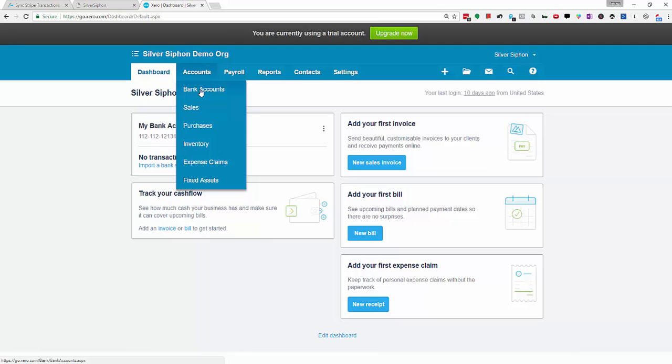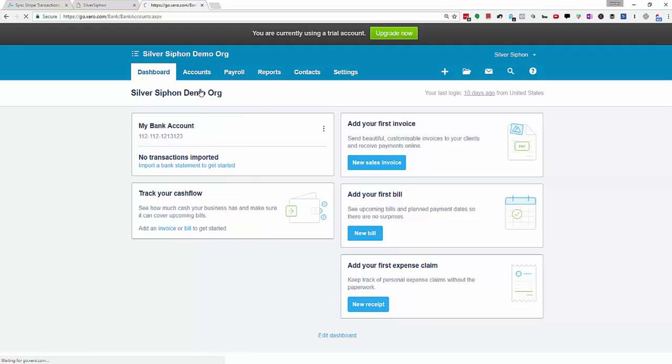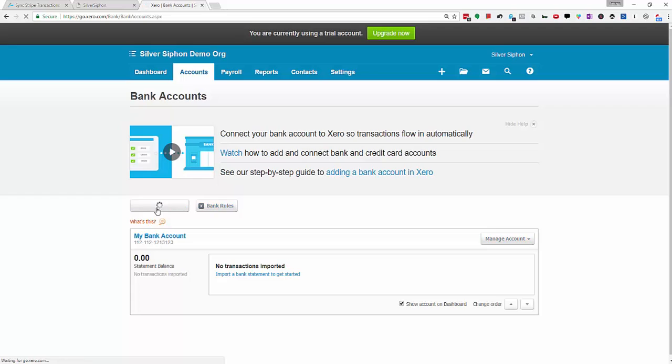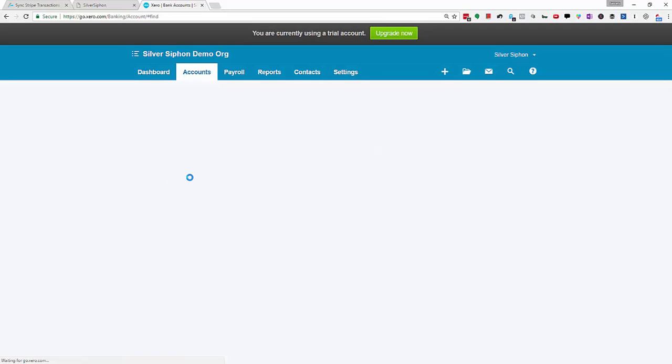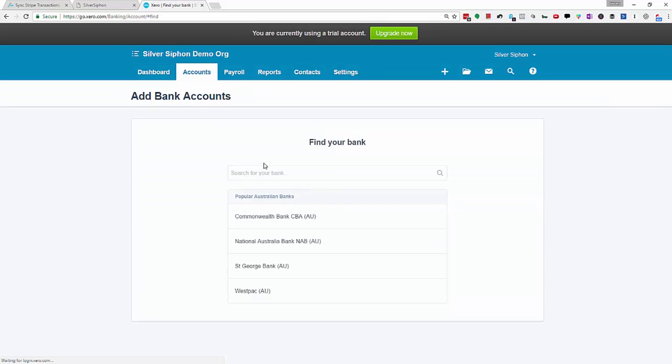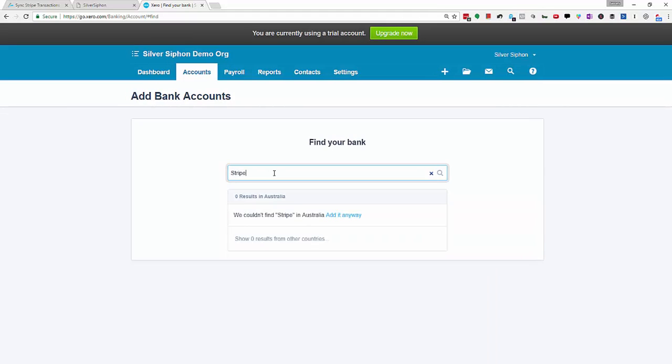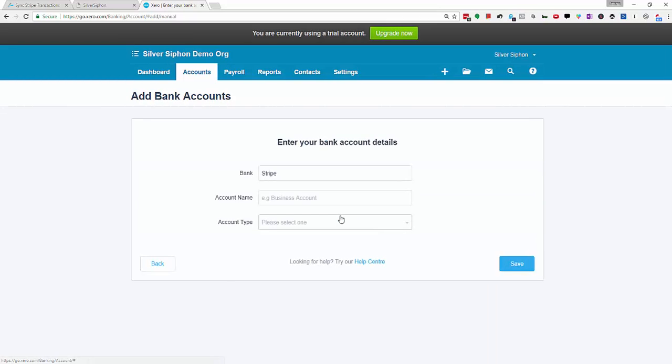First we need to create the new Stripe account. I'm just going to go to accounts and then add bank account. Doesn't really matter what you put in here but I'm going to say Stripe. Even though it doesn't exist in Xero we can say add it anyway.